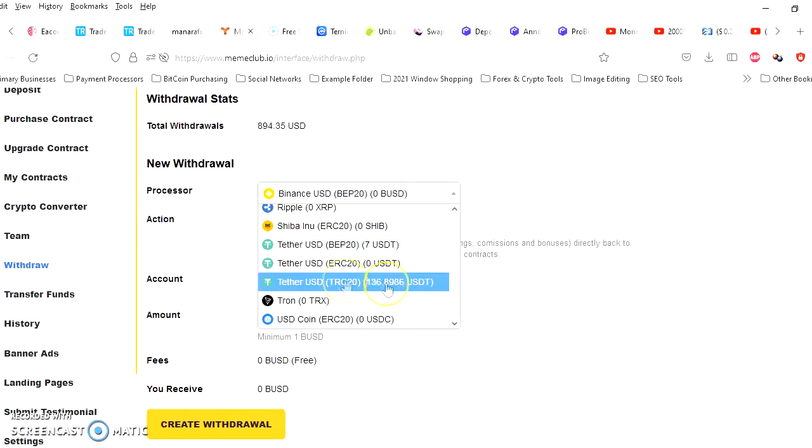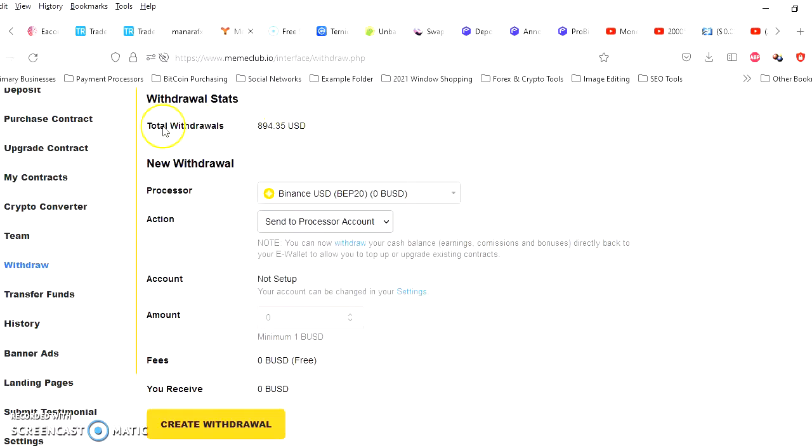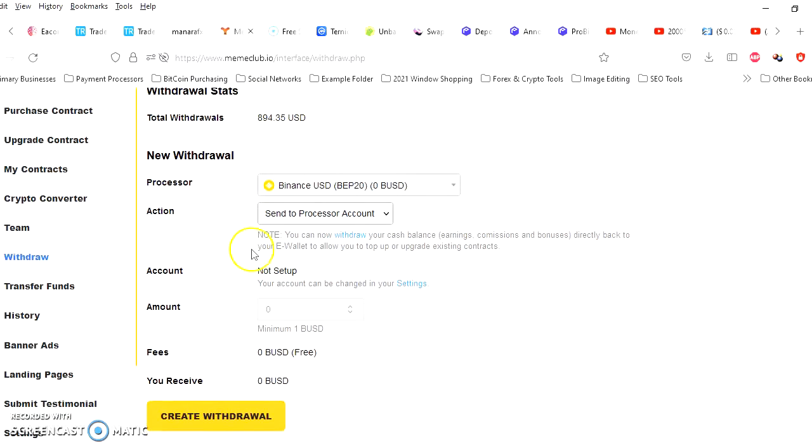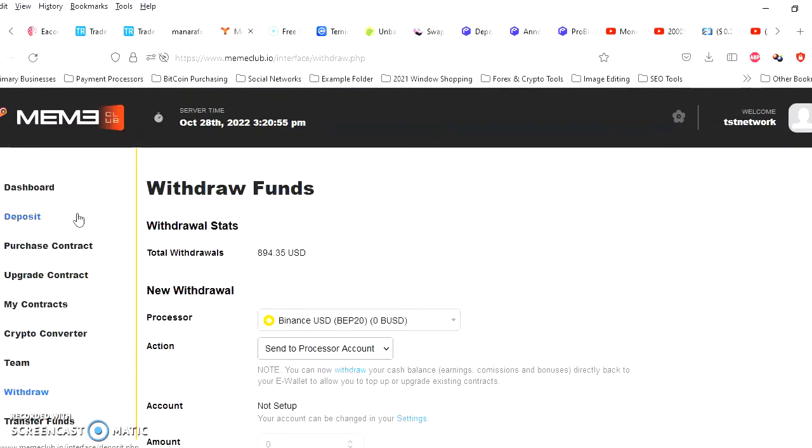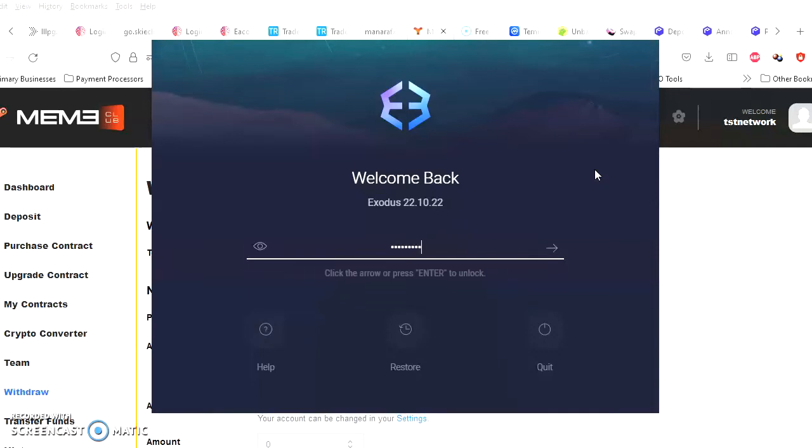I still have $136 that just came in, cool. All right, says total withdrawals $894. All right, so that looks good. Now let me check my crypto wallet.